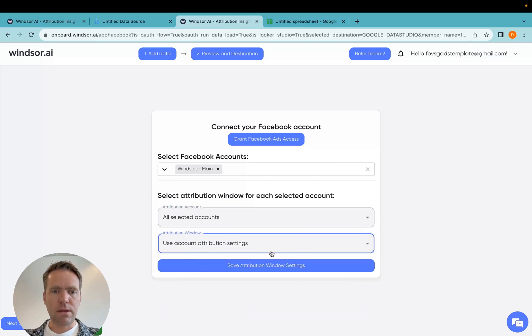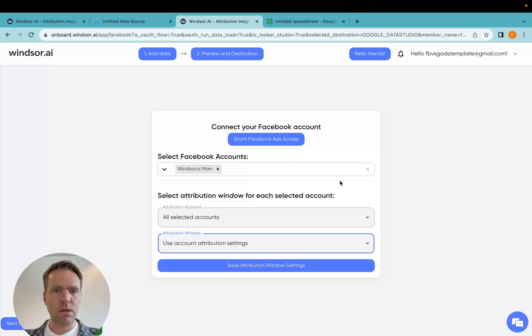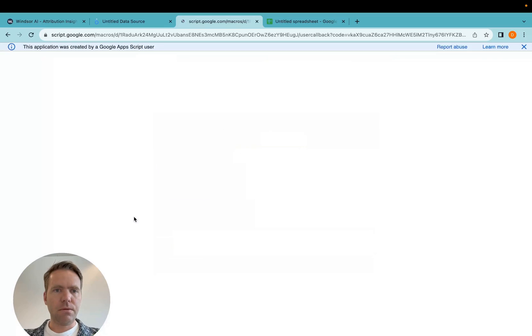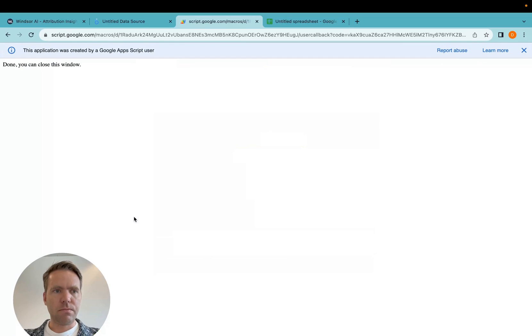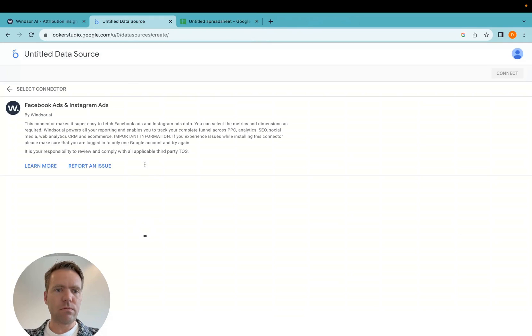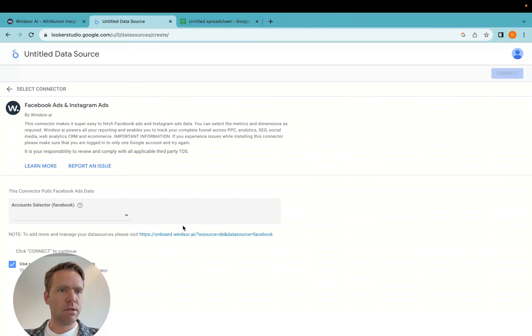I'm leaving it the standard for this demo. So once I'm done, I can then simply click on finish here. Once I click finish, I will be prompted that I can close the window, and then I'm redirected back into Looker Studio.